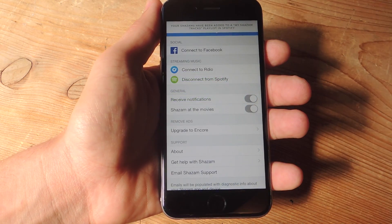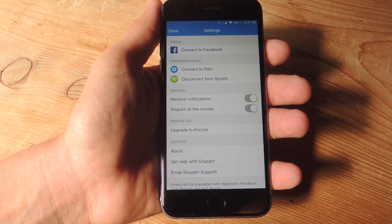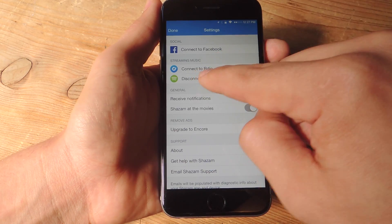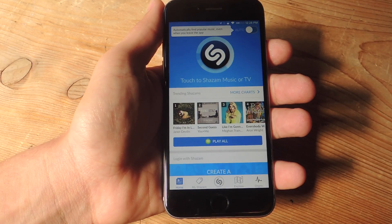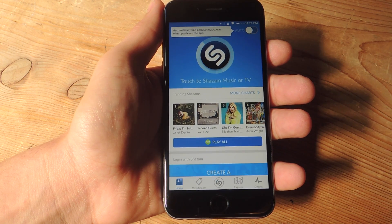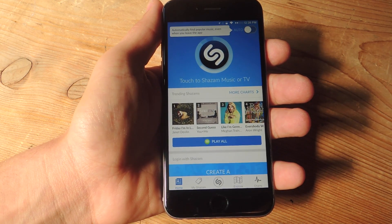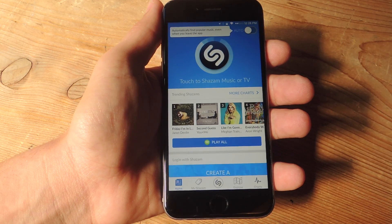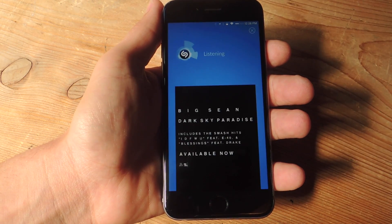Once you're logged in, it'll come back to this screen and it'll say disconnect from Spotify now because I am connected. Now to begin adding songs to your playlist, all you have to do is use Shazam like you normally would. So play a song and start Shazam.